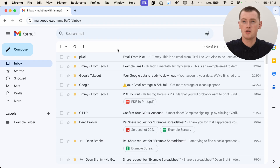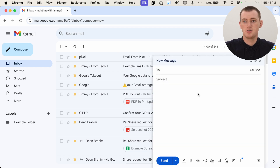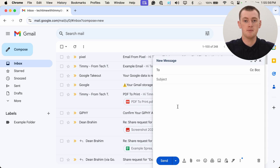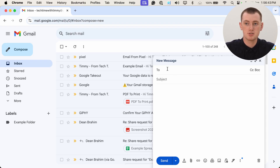To do this, all you need to do is start composing your email just like you normally would. You'll click Compose and type the To address. The To address is where you'll put the email address of the main recipient. So even though you're BCCing it to someone else, or maybe even multiple different people, there always needs to be a main actual address that you're sending it to. Typically you might be sending this email to one person who will be in the To field, and then also BCCing it to another person.